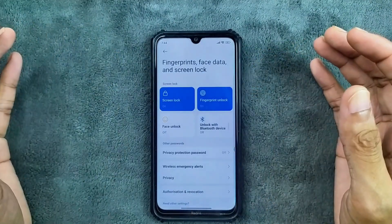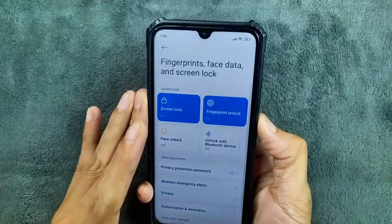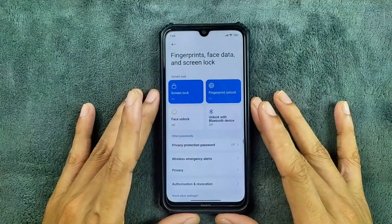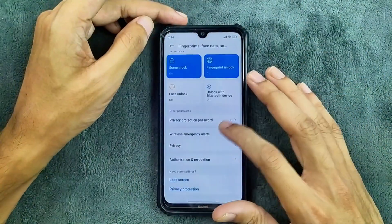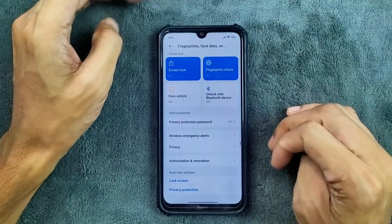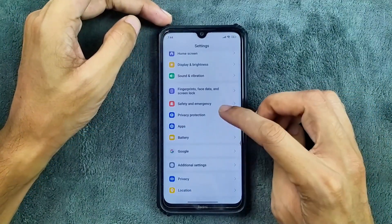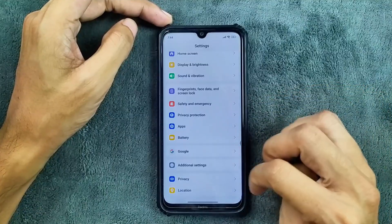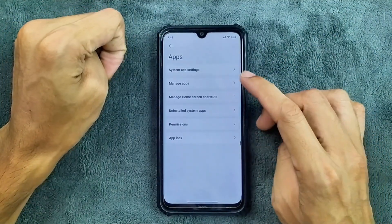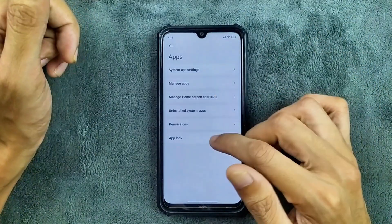For fingerprint and face data, I haven't faced any issue — it's pretty fast and works every time, so no issue regarding that. We do get face unlock option — going to work but I did not enroll. In the safety and privacy section, all the typical HyperOS things are available. In the app section we get system app settings, manage apps, and also app lock — so app lock is available here.